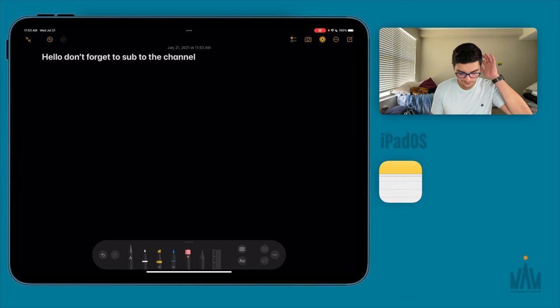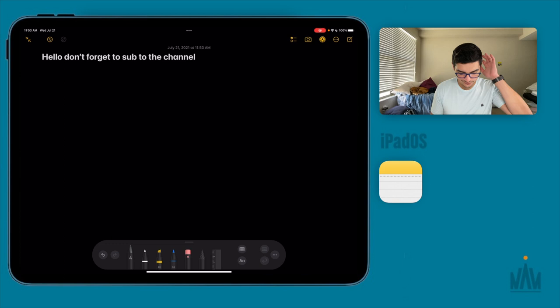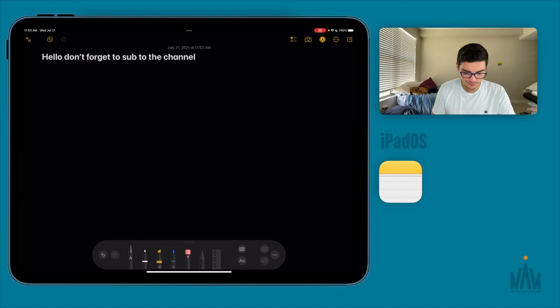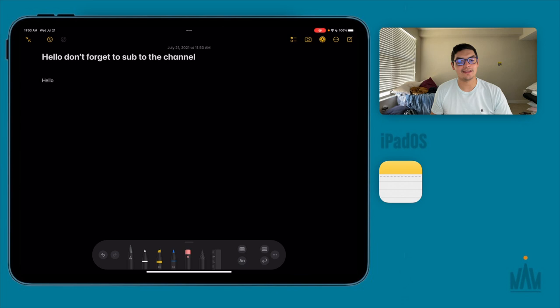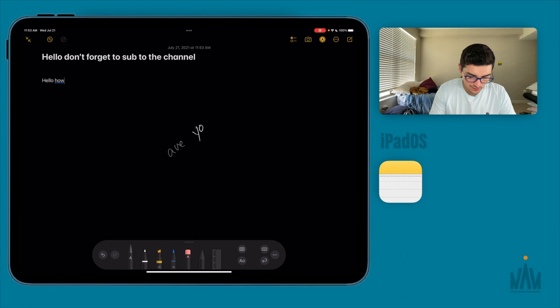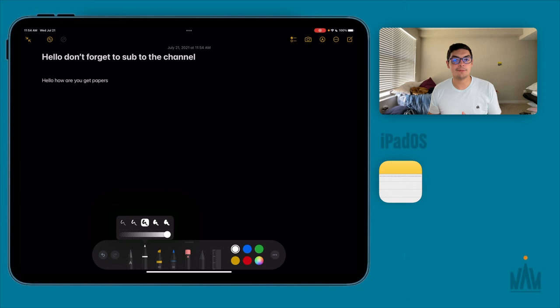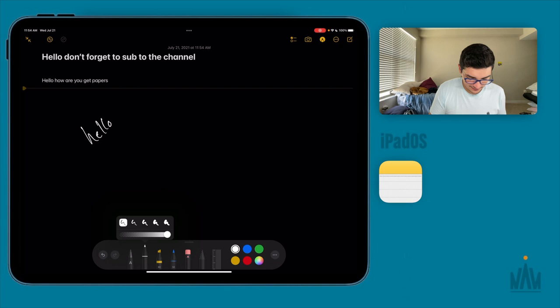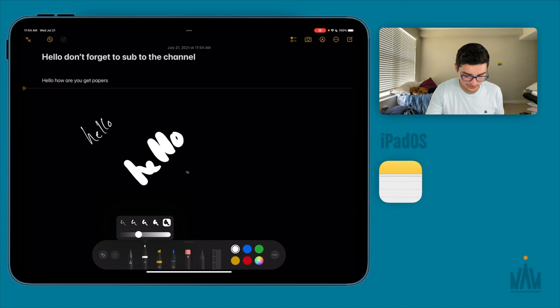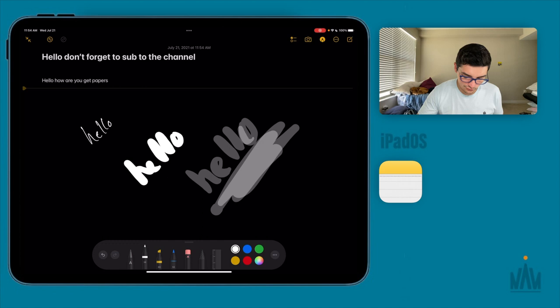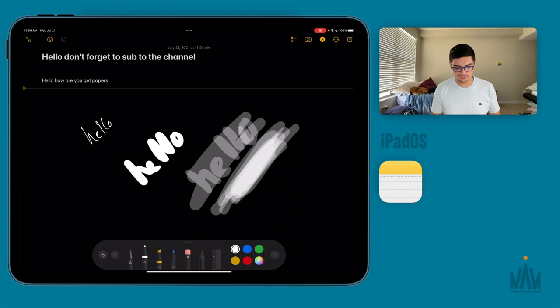In drawing mode you have several pencil types. The scribble tool — if you press and hold and write 'hello how are you,' it recognizes your handwriting and converts it to typed text automatically. Then there's the actual pen, where you can change thickness from very fine to very thick, and also adjust opacity so writing appears semi-transparent. If you redraw over the same area repeatedly, it gets darker — it works like a marker in that way.